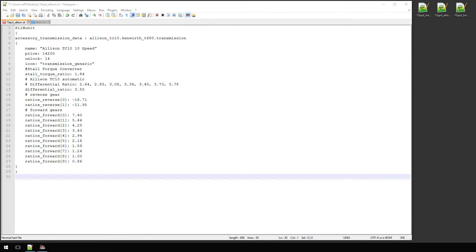Welcome everyone, Jeff with Half-Assed Gaming here, starting a new series today on editing SII files. I know that doesn't really sound exciting to a lot of you, however this is the type of modder I am. I do a lot of research, and I like numbers, and this game is full of numbers.